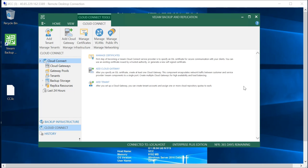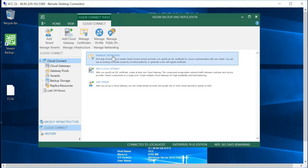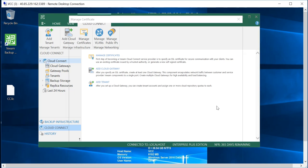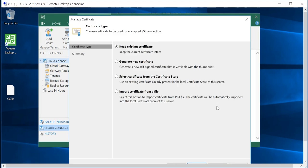Veeam Backup and Replication console. If you go and highlight Cloud Connect, you will see that the first option you have is Manage Certificate. So let me just go and expand this. From here you can